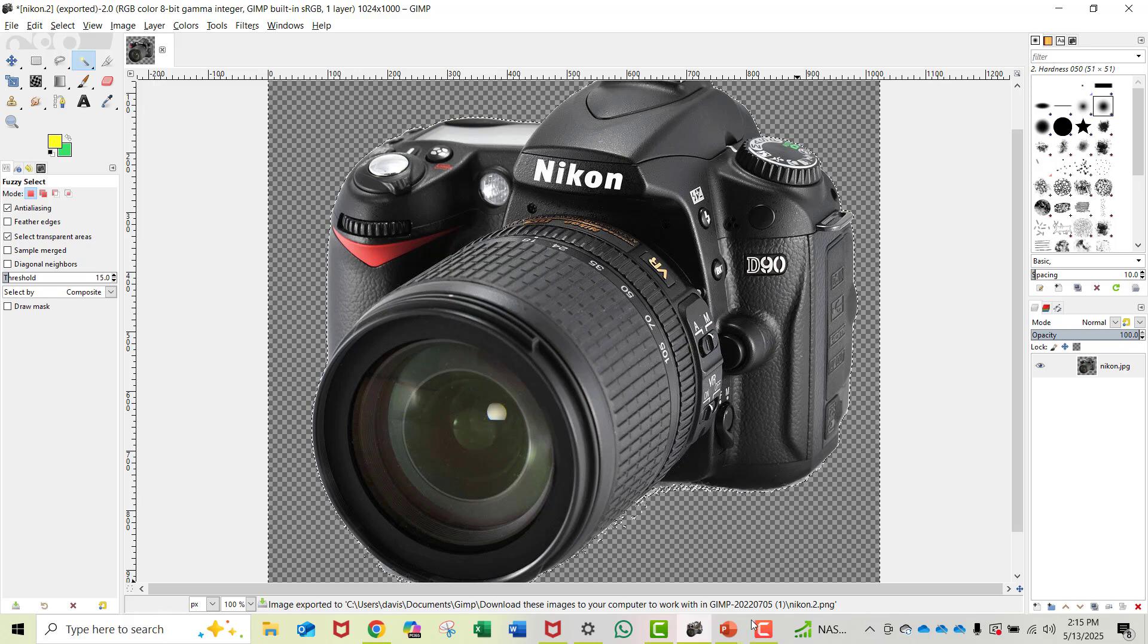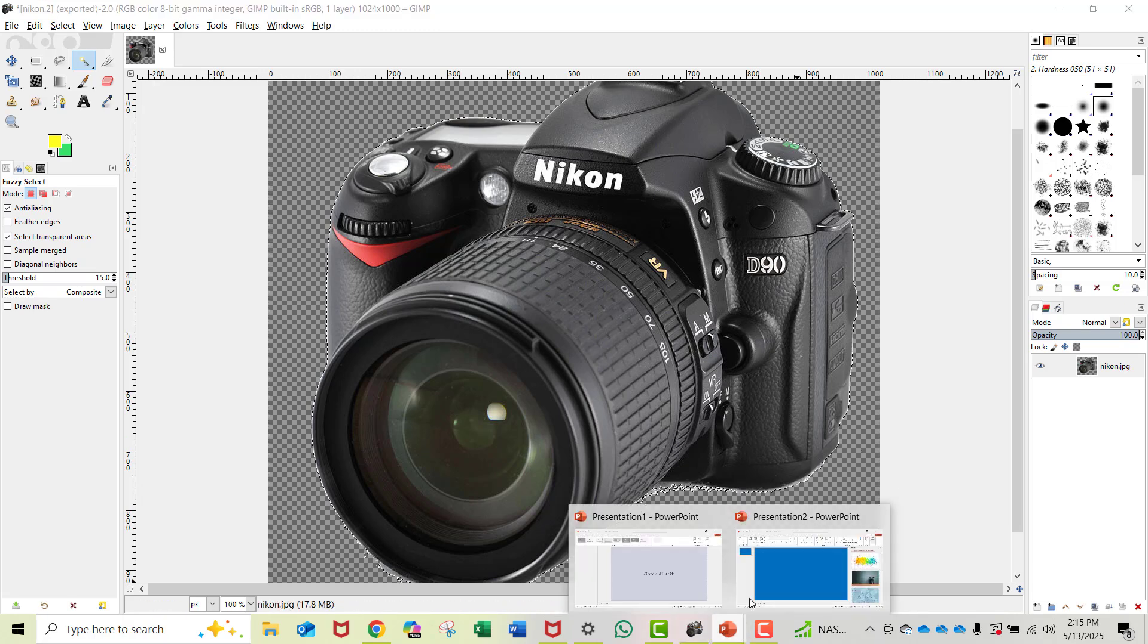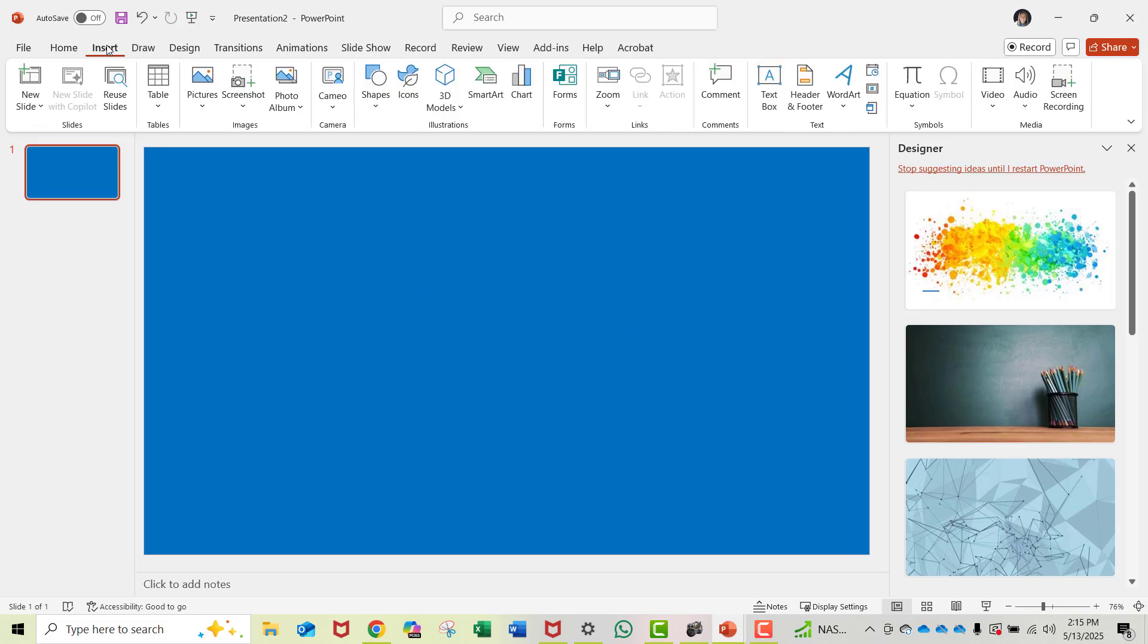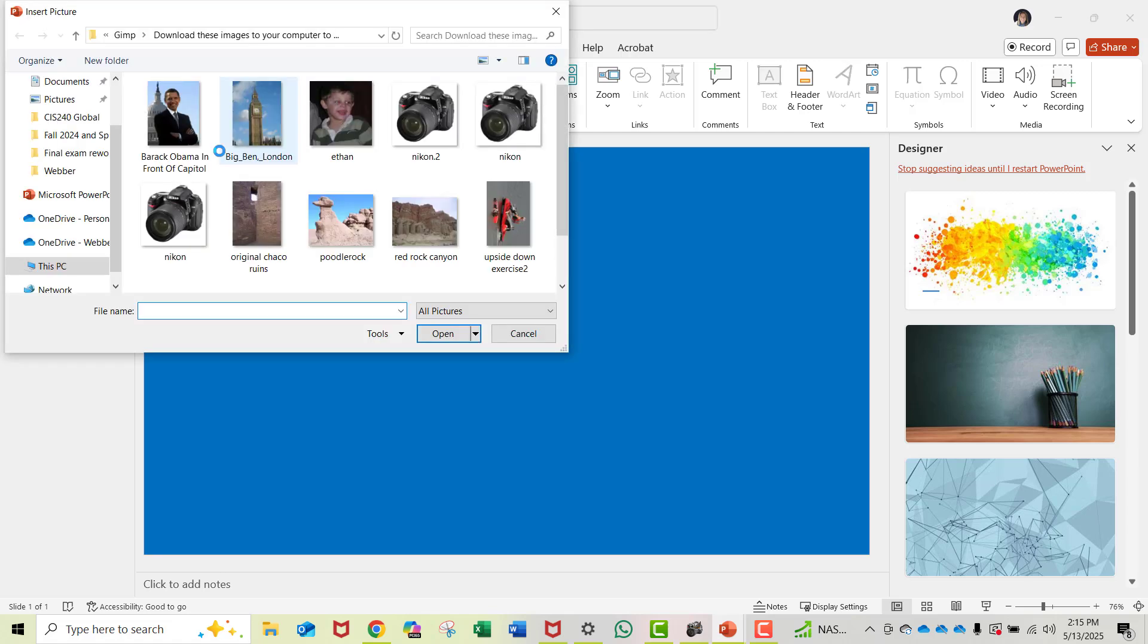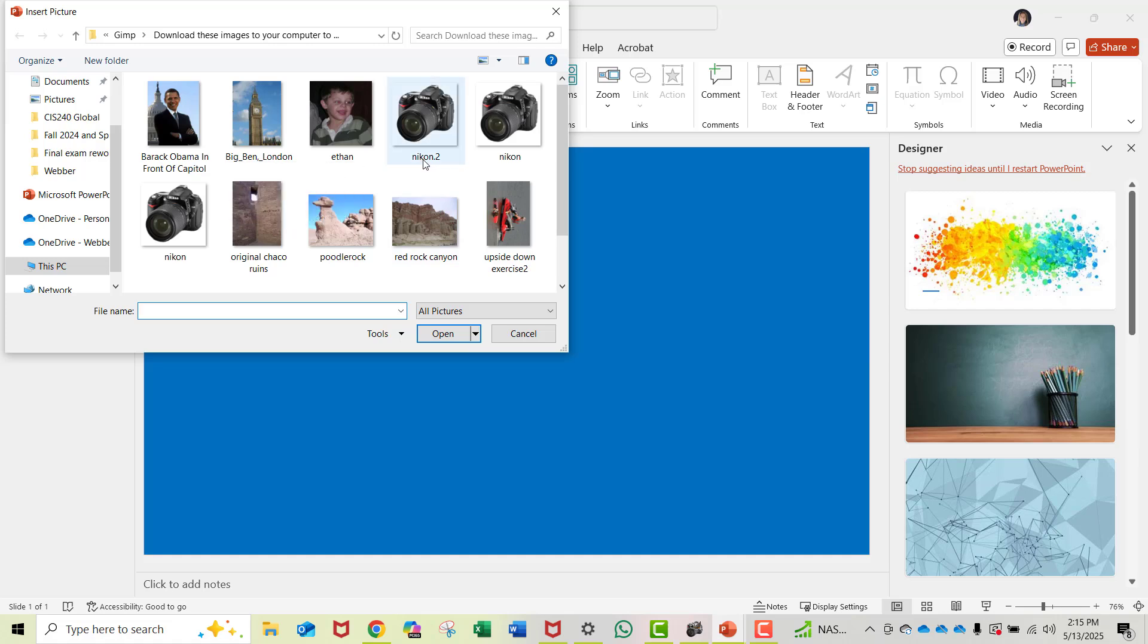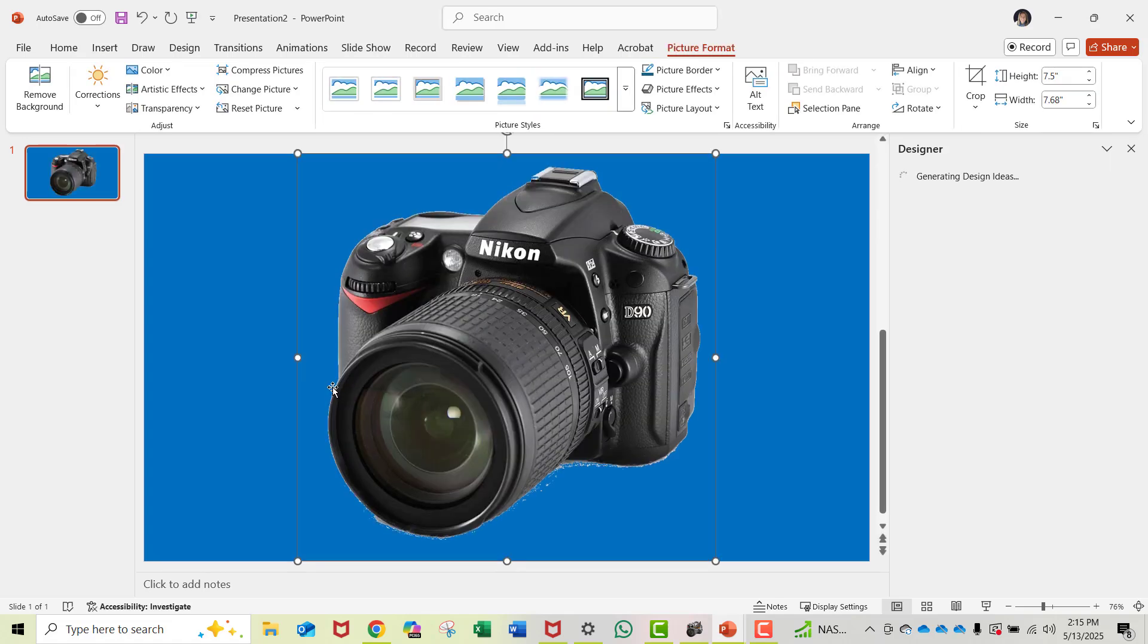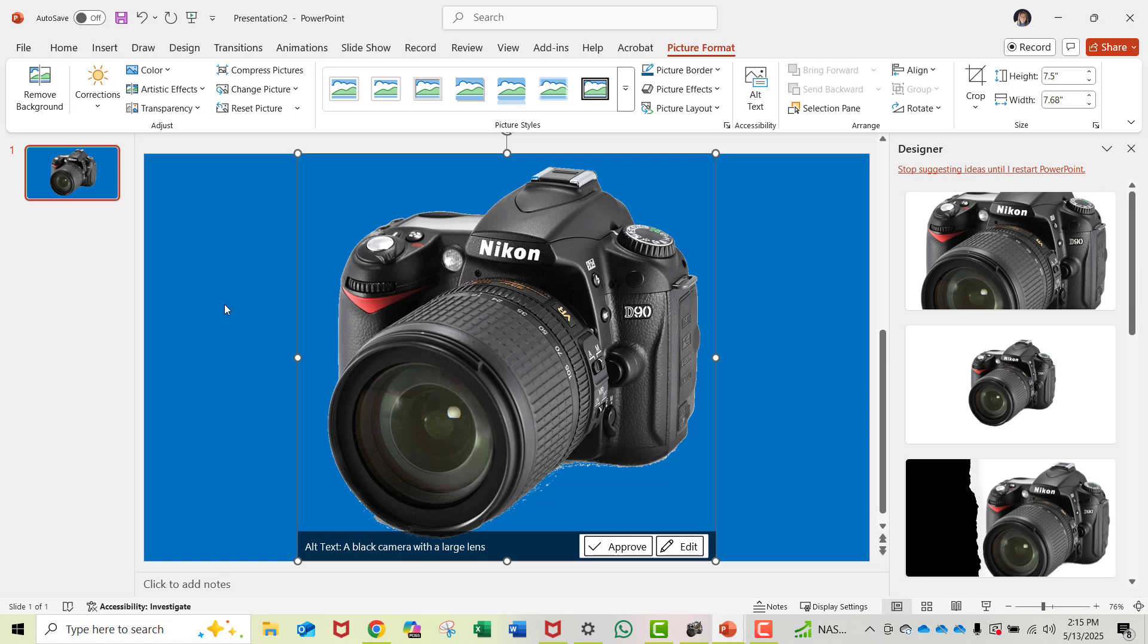To test it out, let me jump to a PowerPoint slide that already has a background color. I'll insert the picture we just finished. Here's Nikon2, the one I just completed. I'll select that and insert it onto the PowerPoint. You can see there's no white background. That's the process for getting rid of backgrounds when possible and saving it as a PNG image.